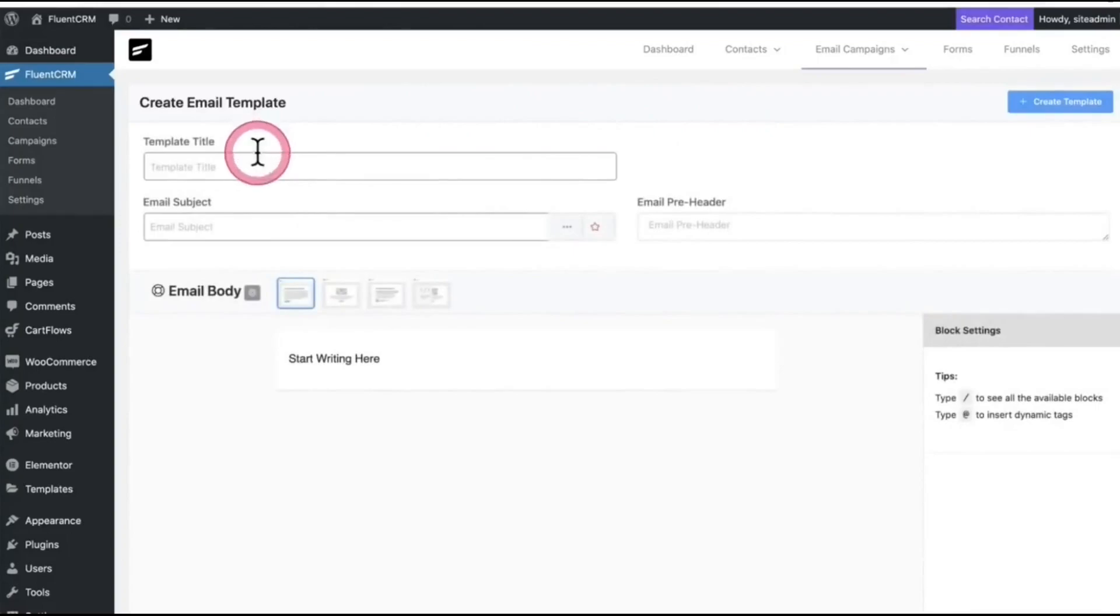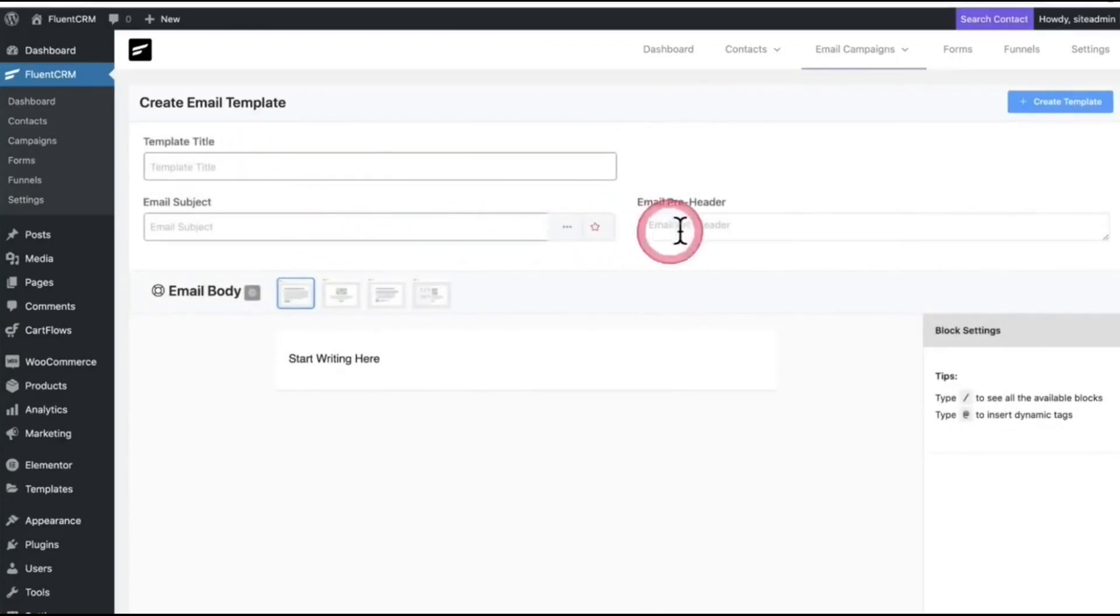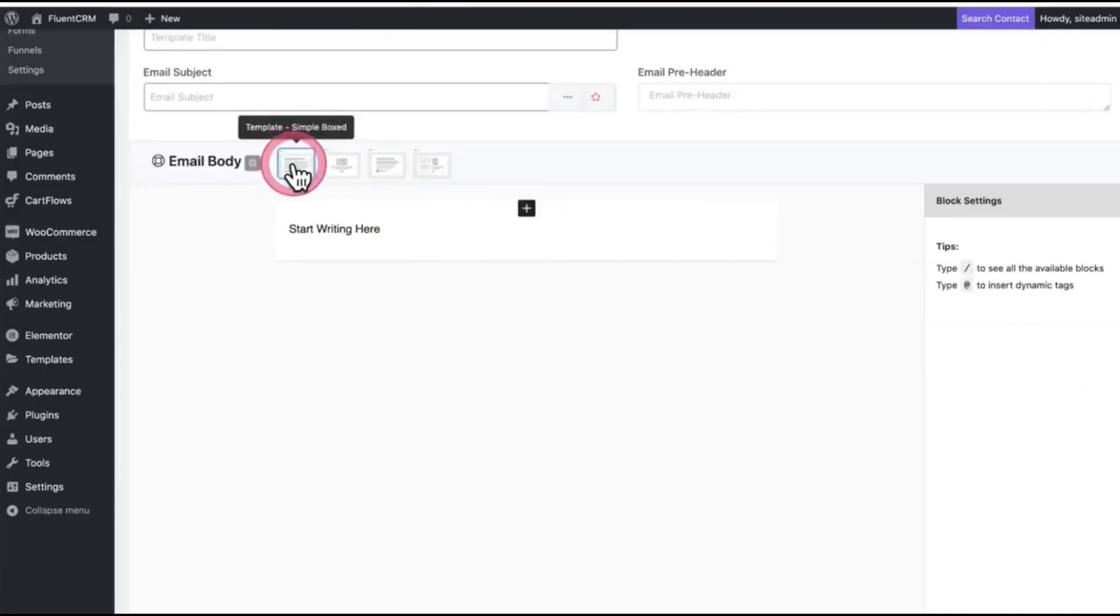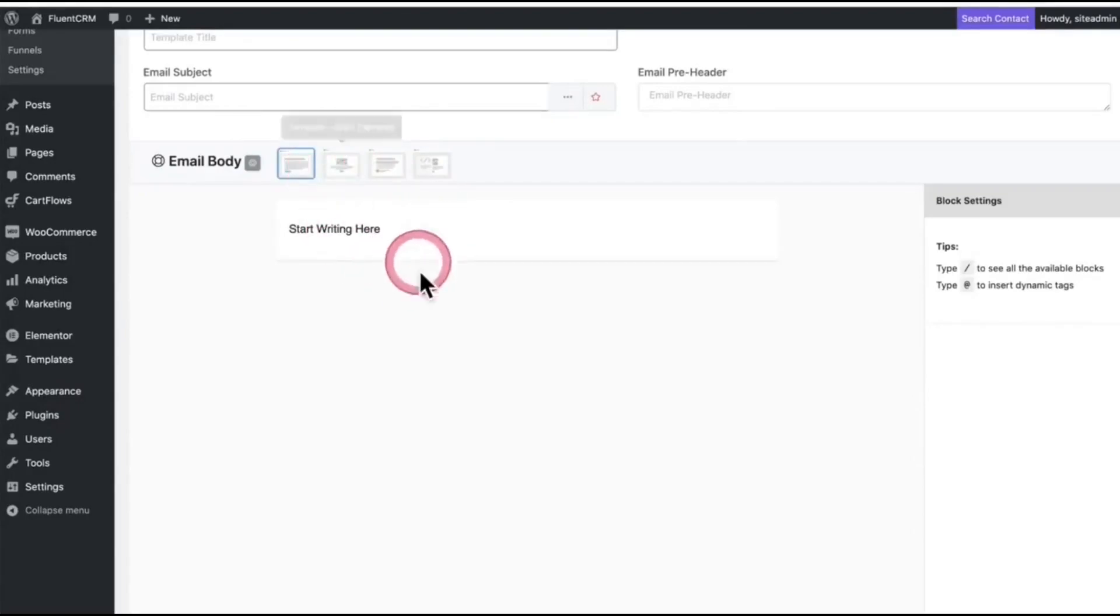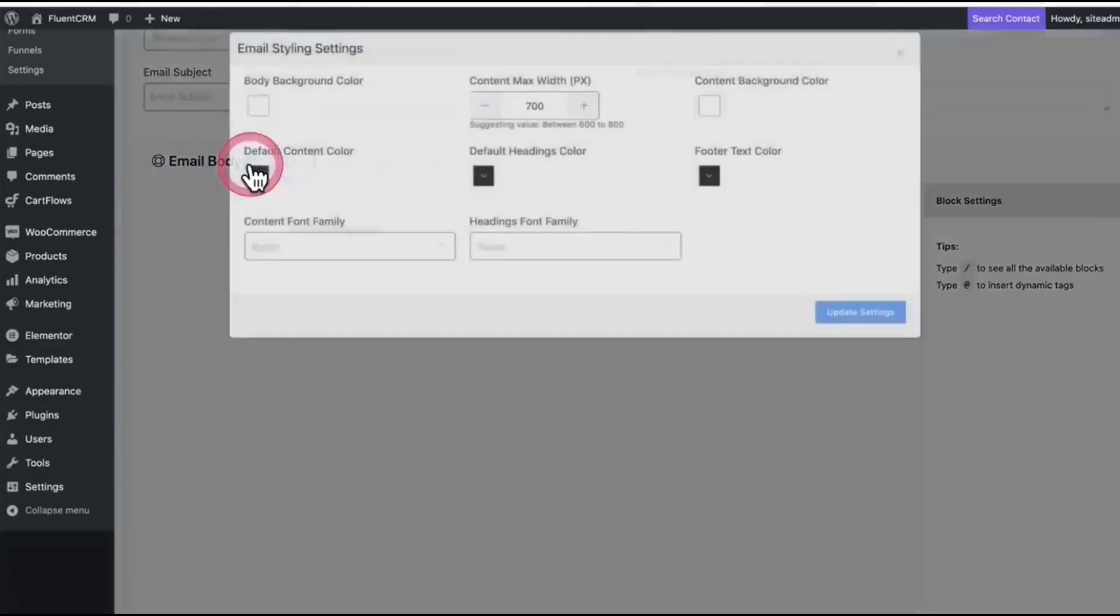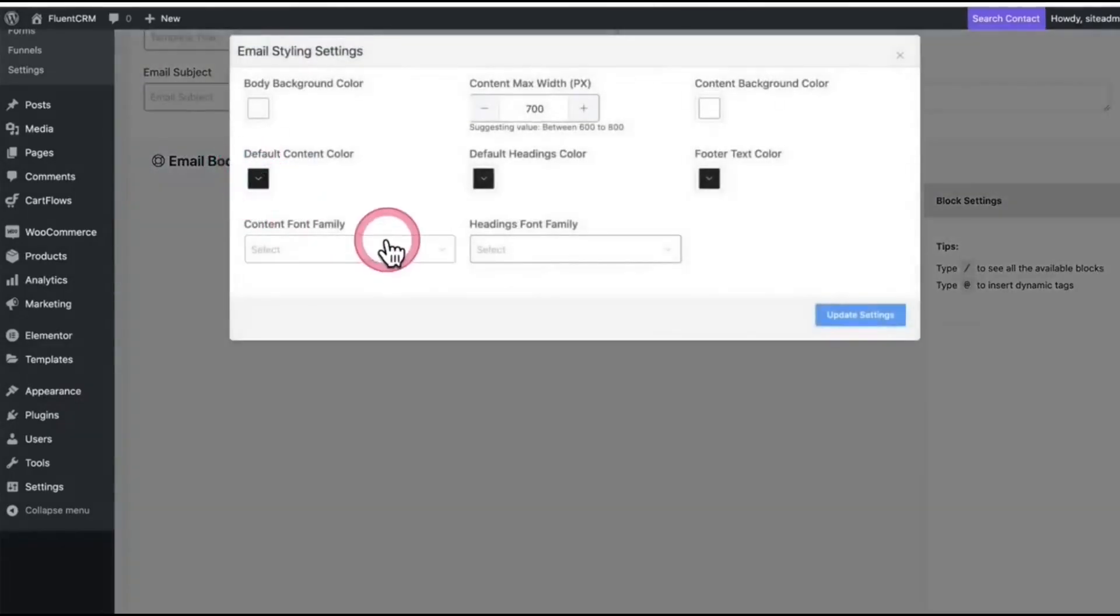You can add template title, email subject, and email pre-header. On there, you can write or use raw HTML as well. From there, you can change the color and fonts.